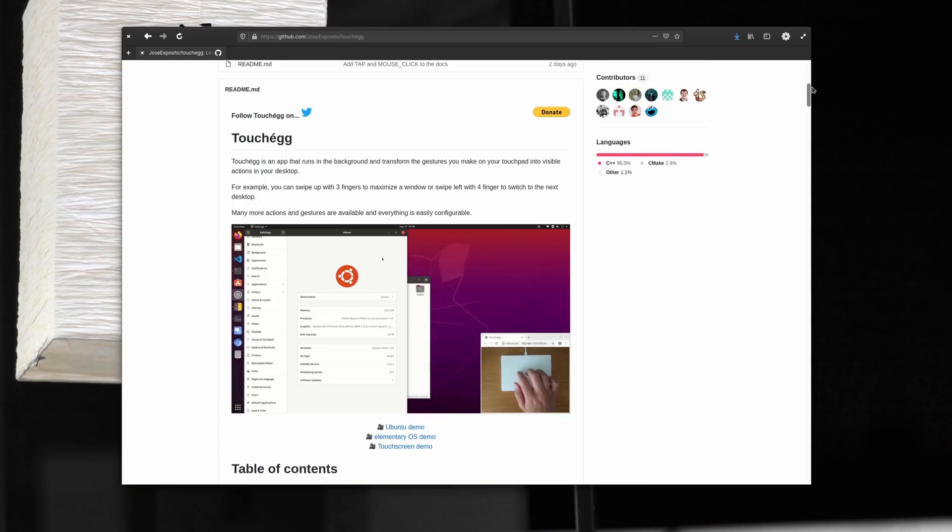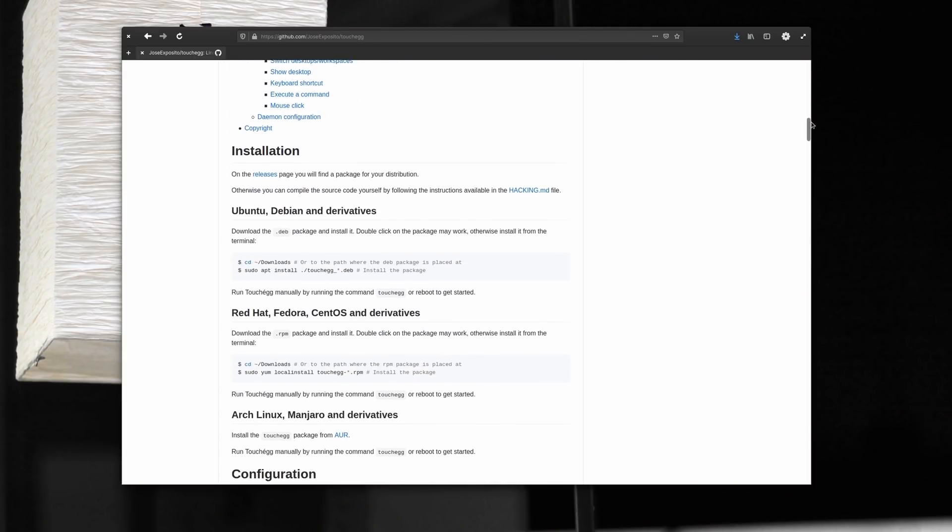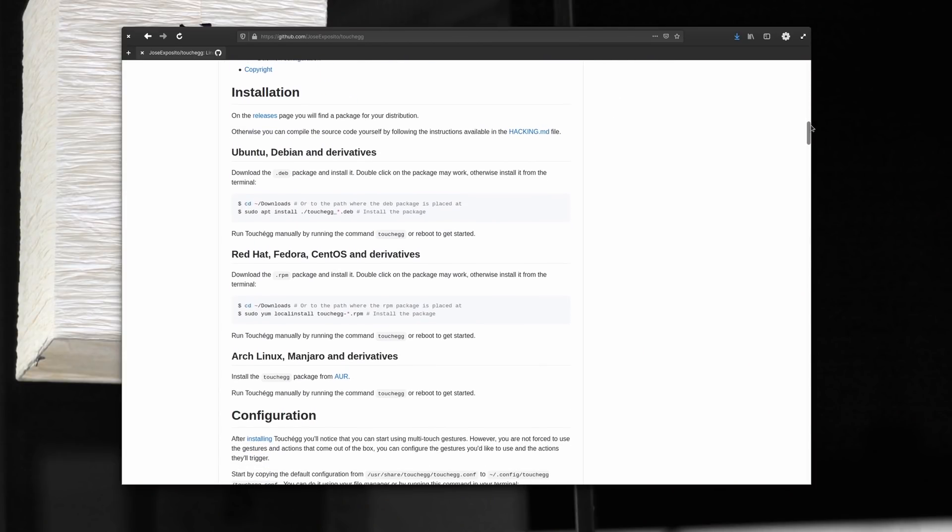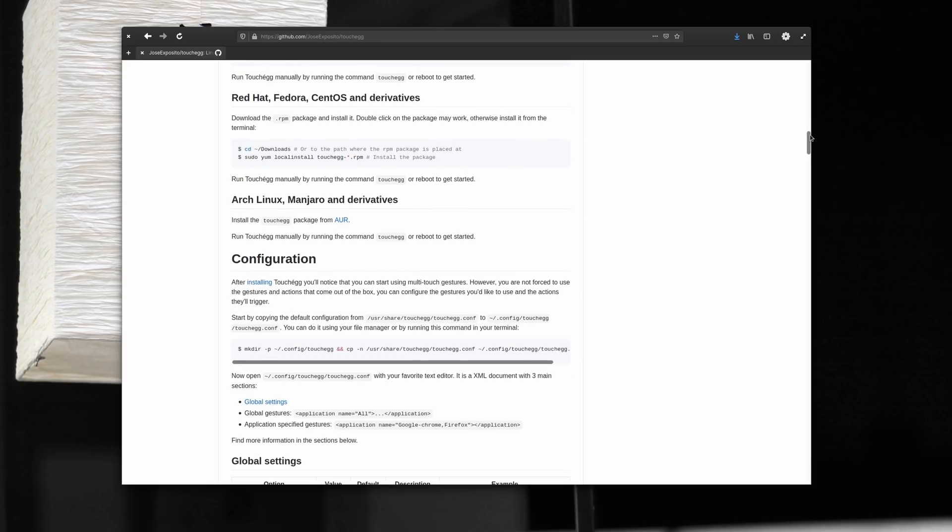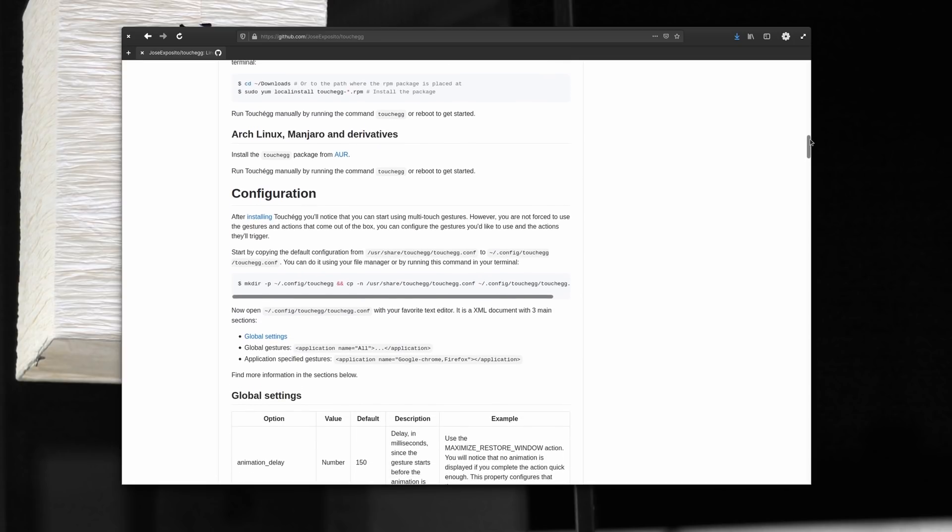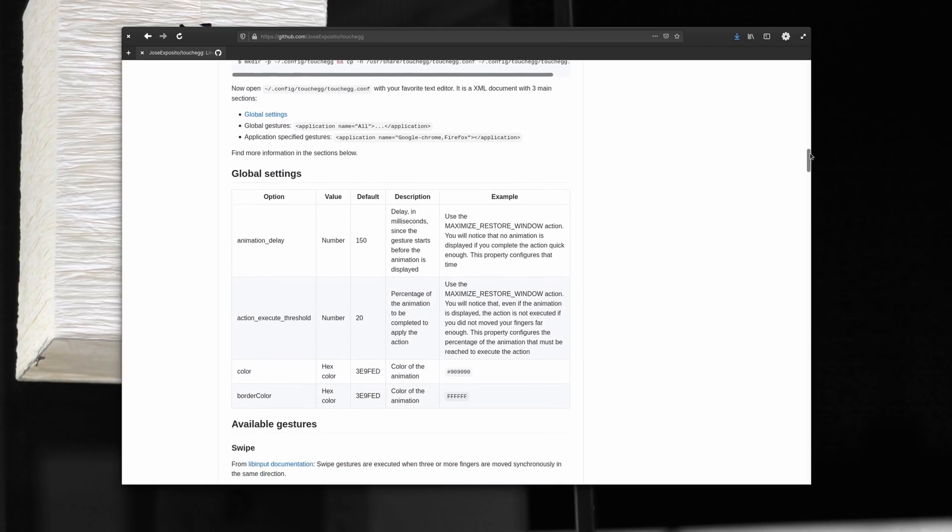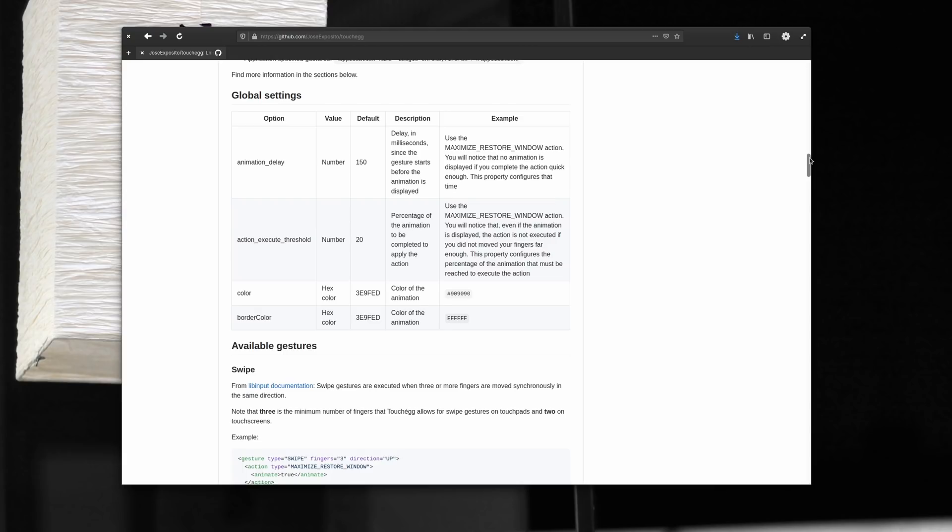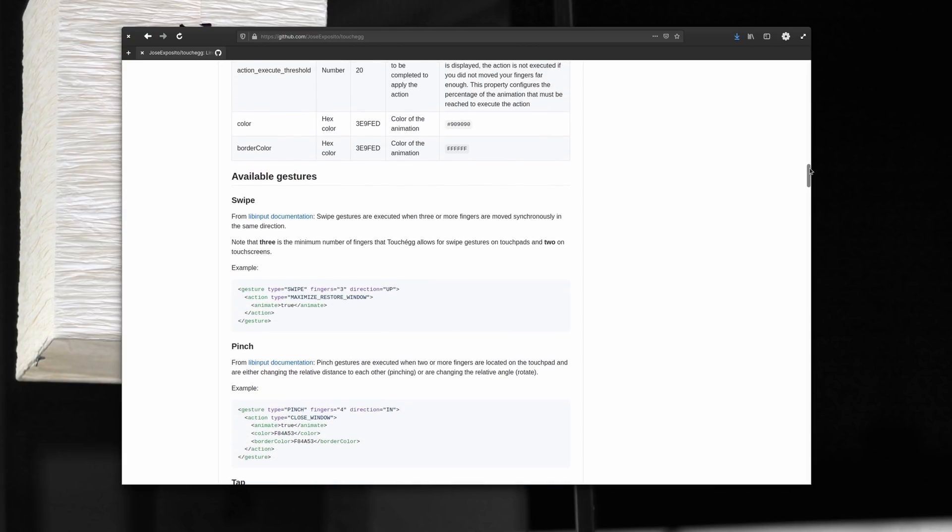TouchEgg is not a very recent project. It actually started in 2015, and it was created by Jose Esposito and 11 other contributors. This project aims to give you good gestures on your trackpad, but how is it different than libinput gestures? Well, it's just because TouchEgg gives you a visual feedback when you start doing your gestures on your trackpad. It gives you an image of what's going to happen.